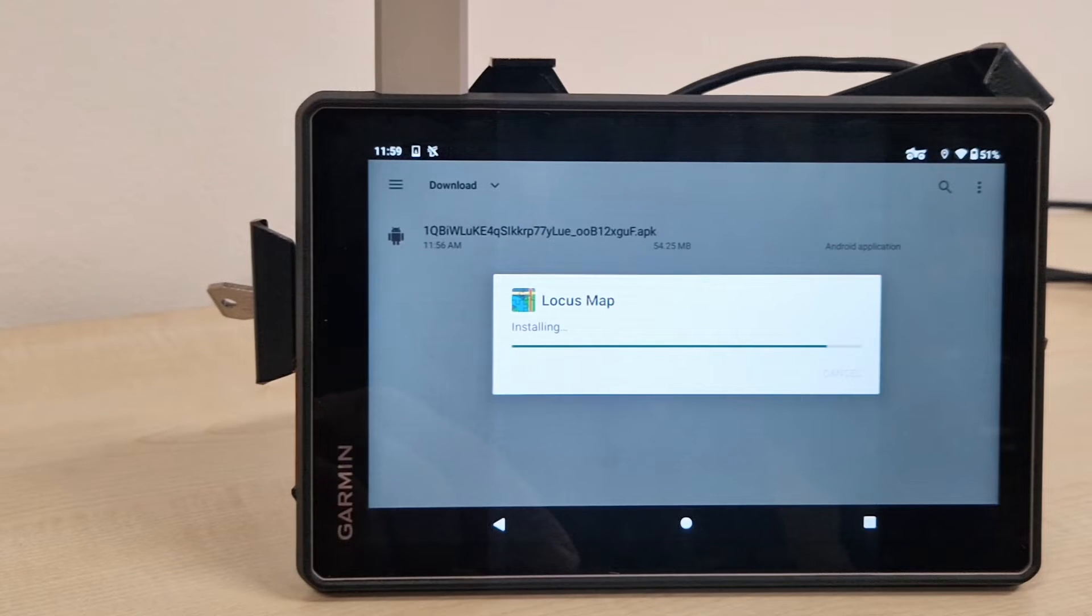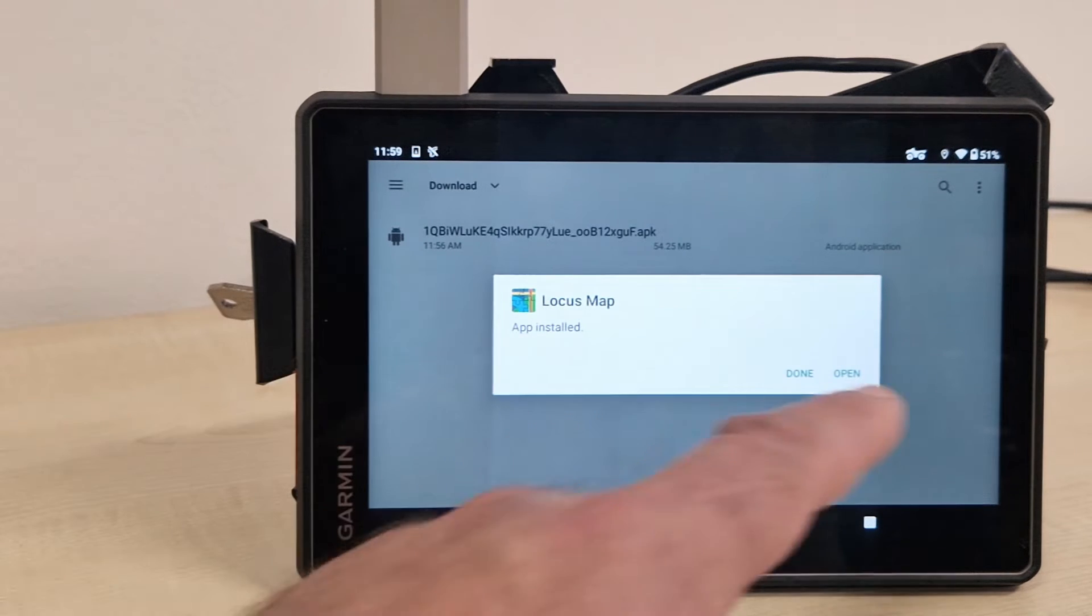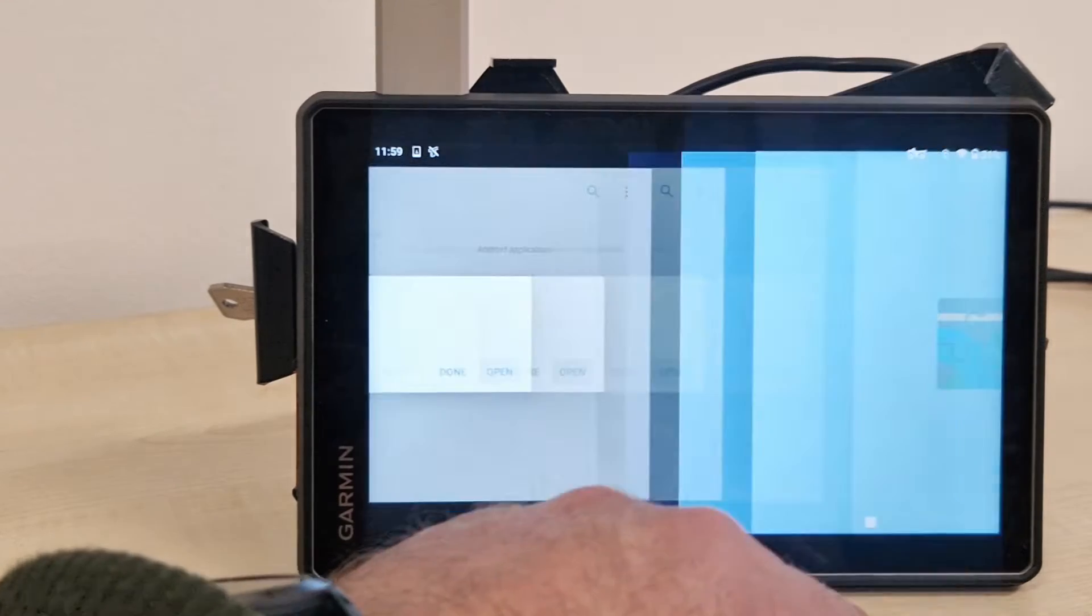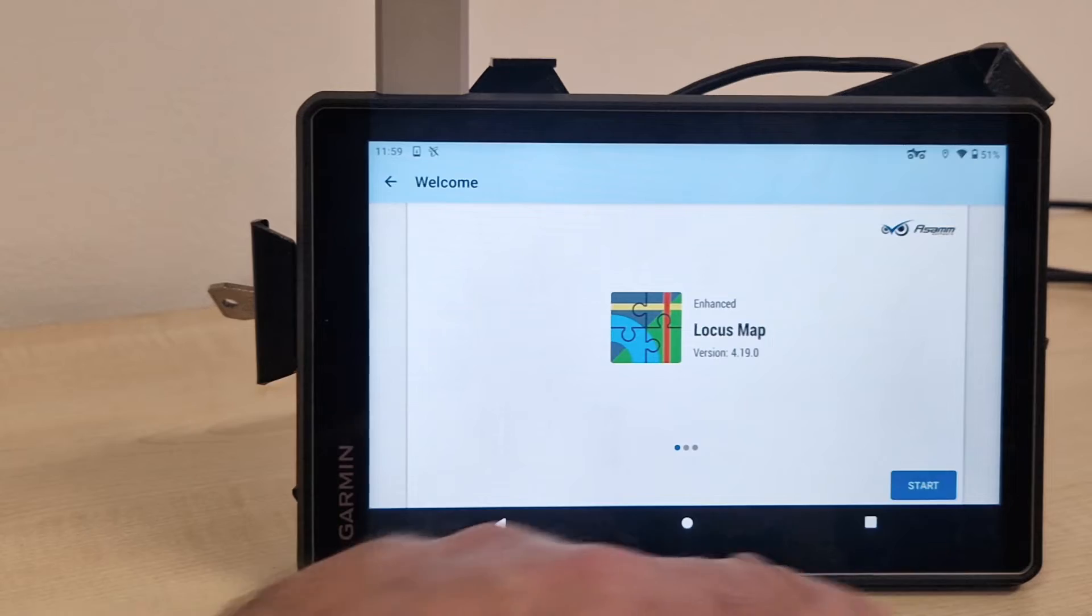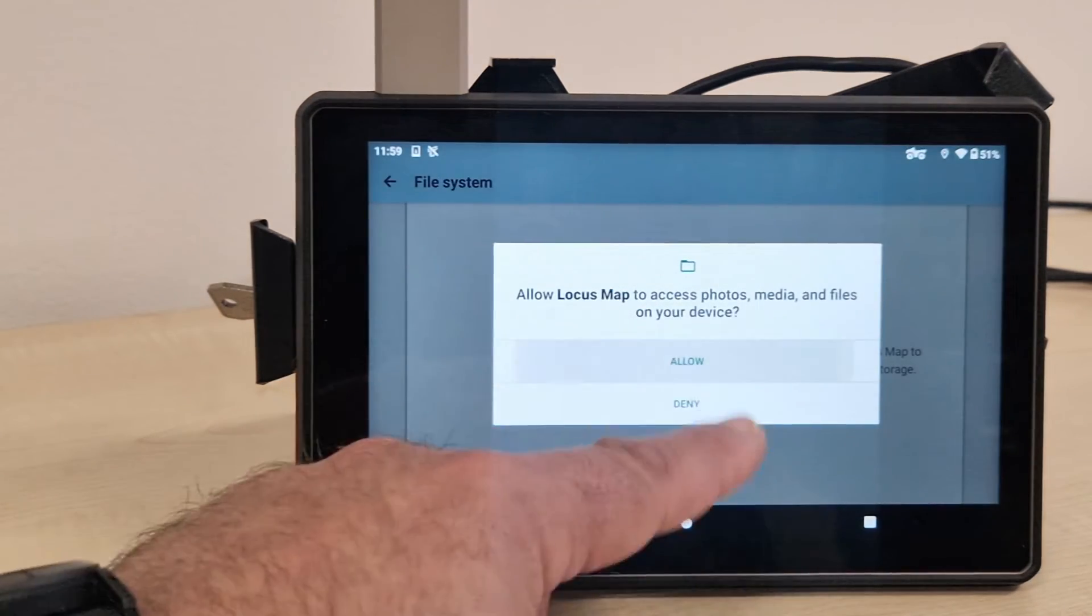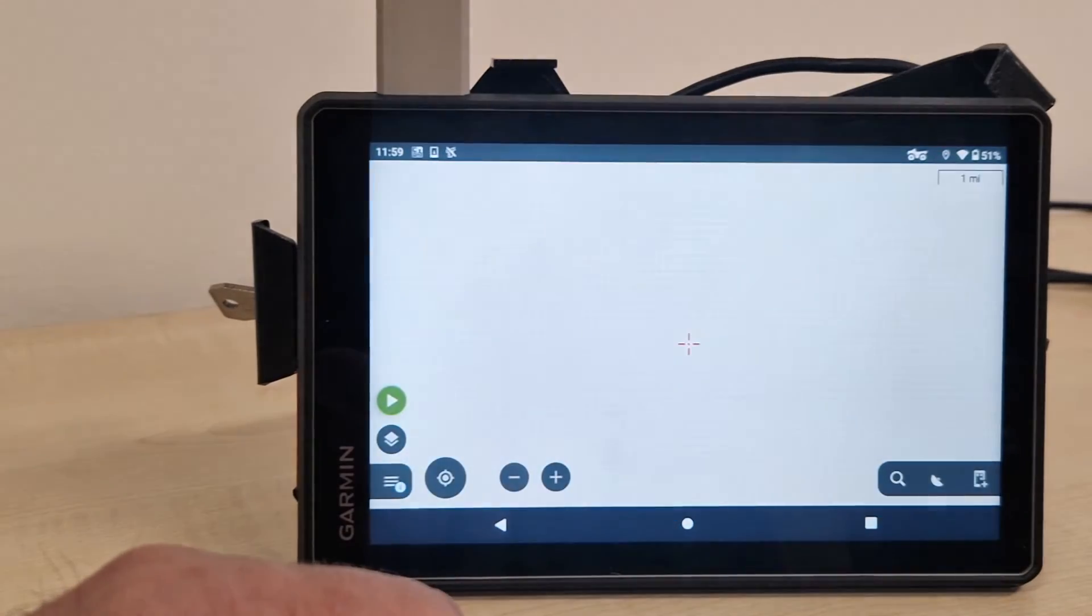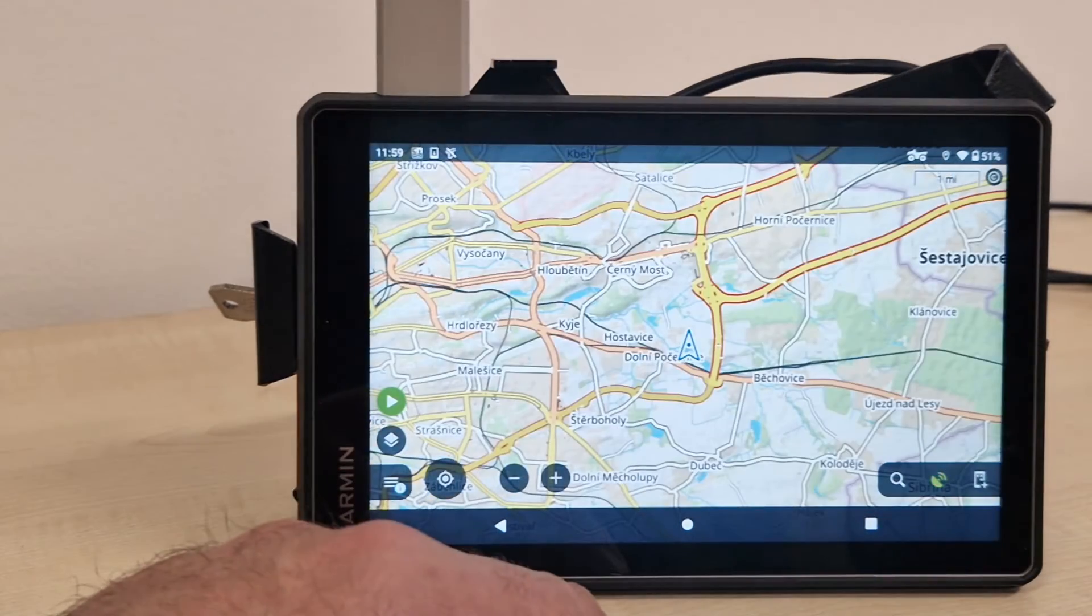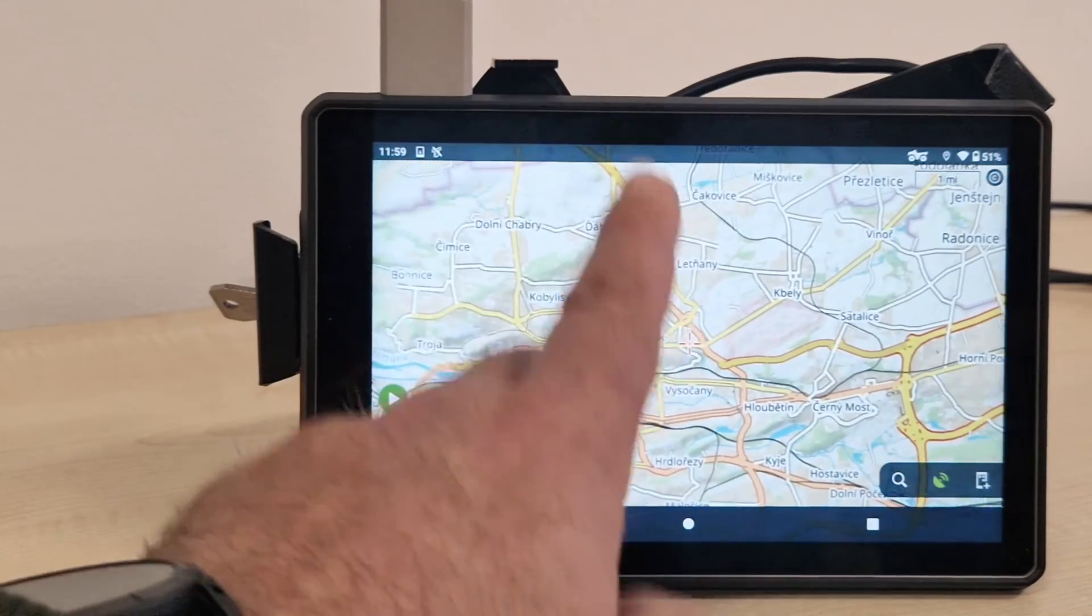Once you first run the app, there is going to be a series of permissions that you need to approve. This is exact same thing on any Android, it's not specific for Overland. Just open that. The app is starting. Start. Yes, you need to approve these permissions. Otherwise, LocusMap will not be working properly.